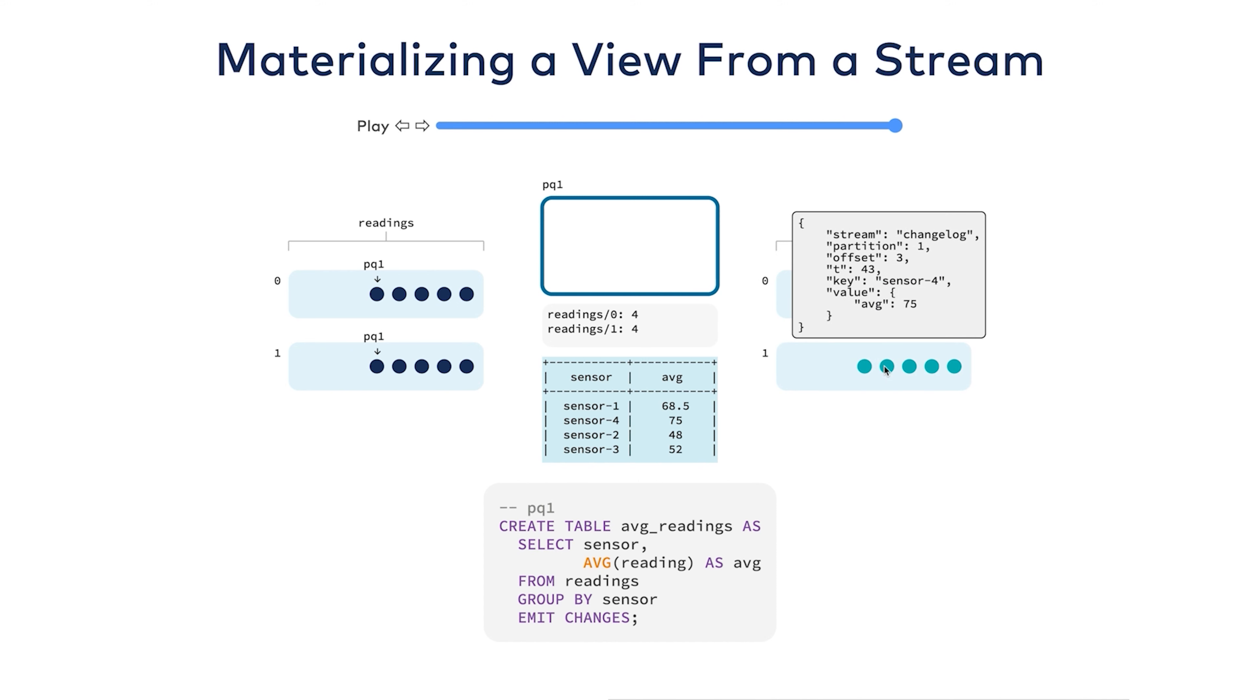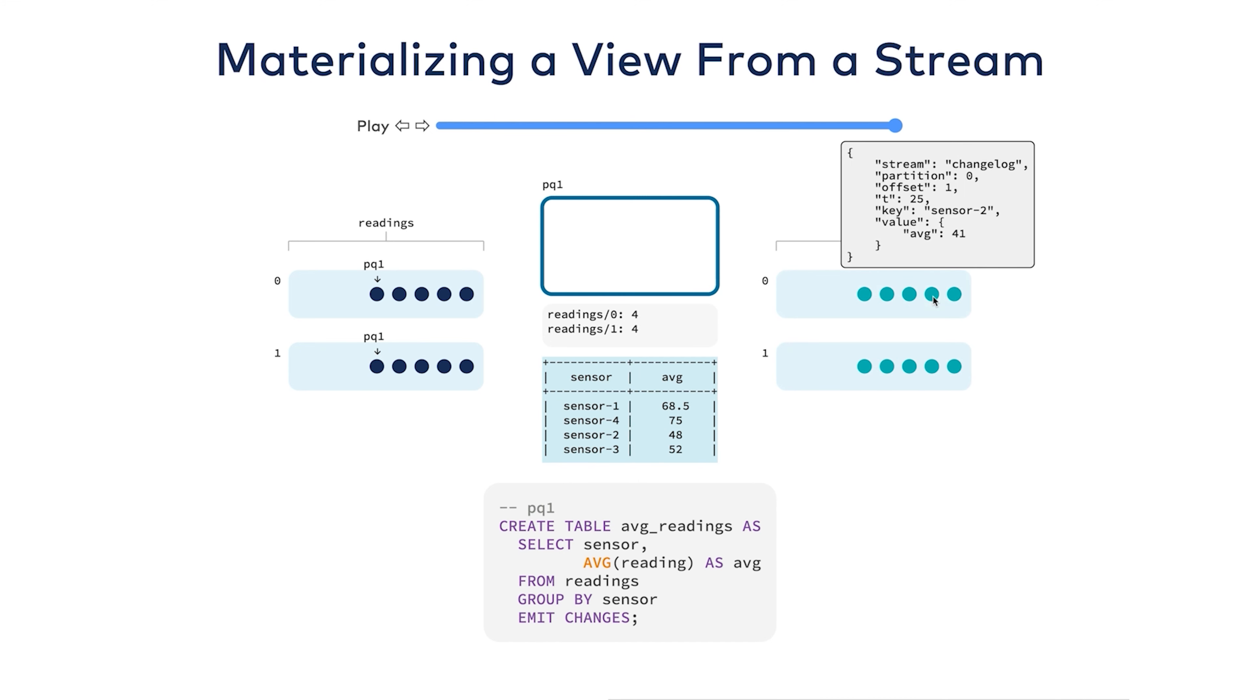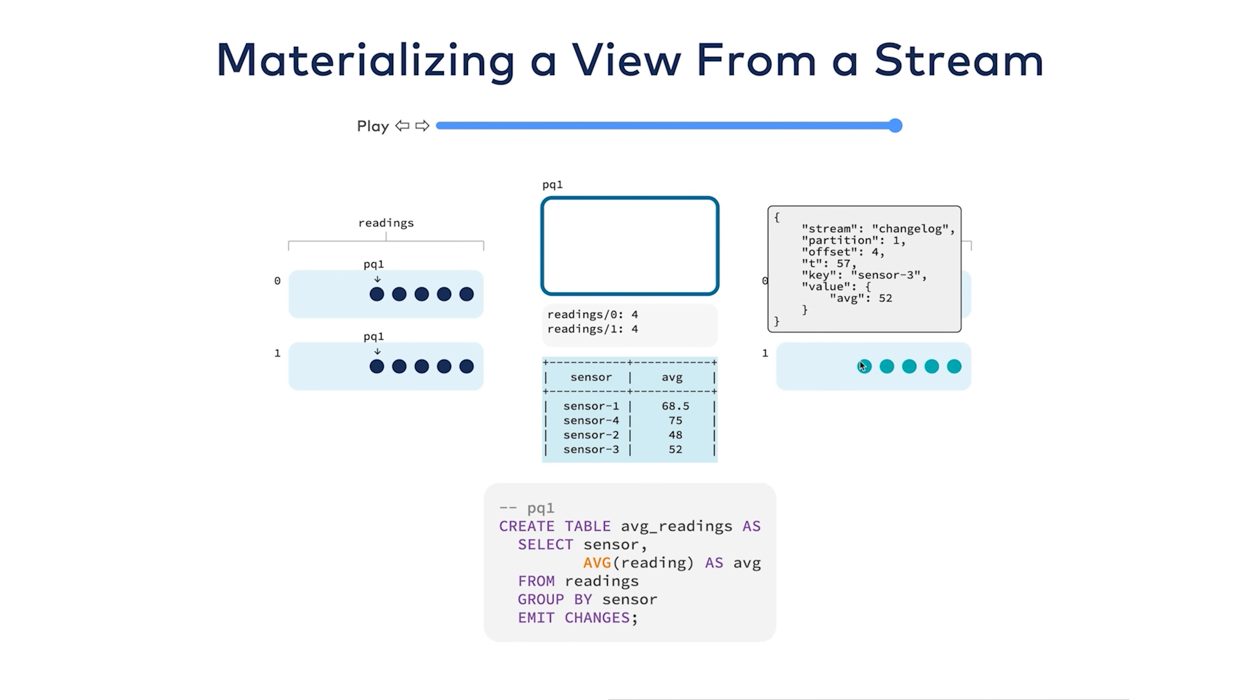But if I ran a push query, which is a streaming query, it would allow my application to subscribe to the changes for any given sensor. So if I ran a push query subscribing to say sensor three, I would get several results. I would get 67, 59.5, and 52. I would get three results.